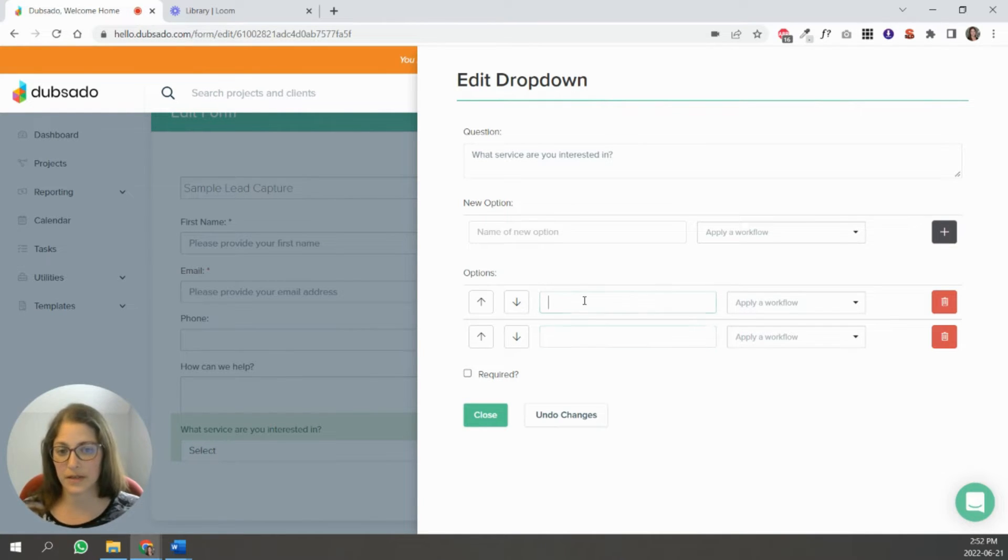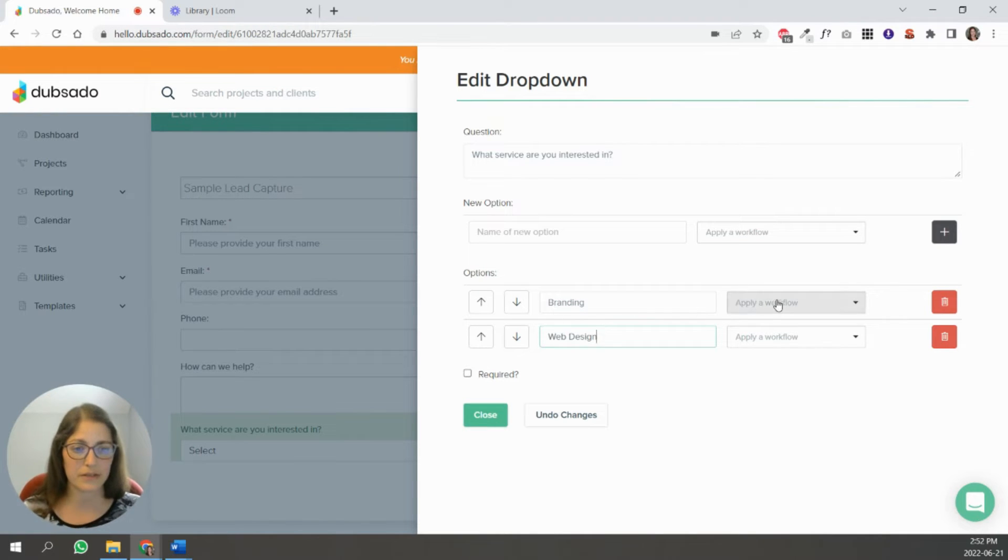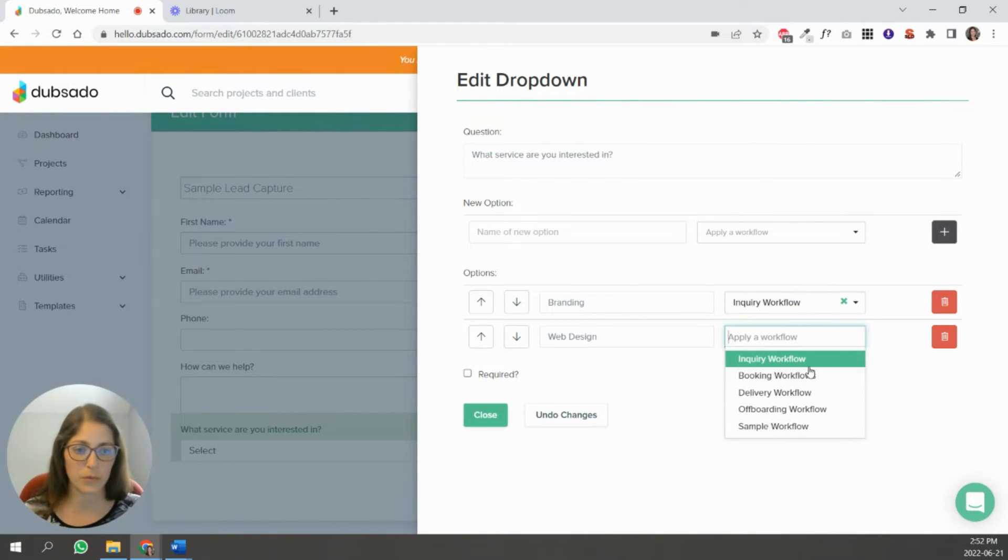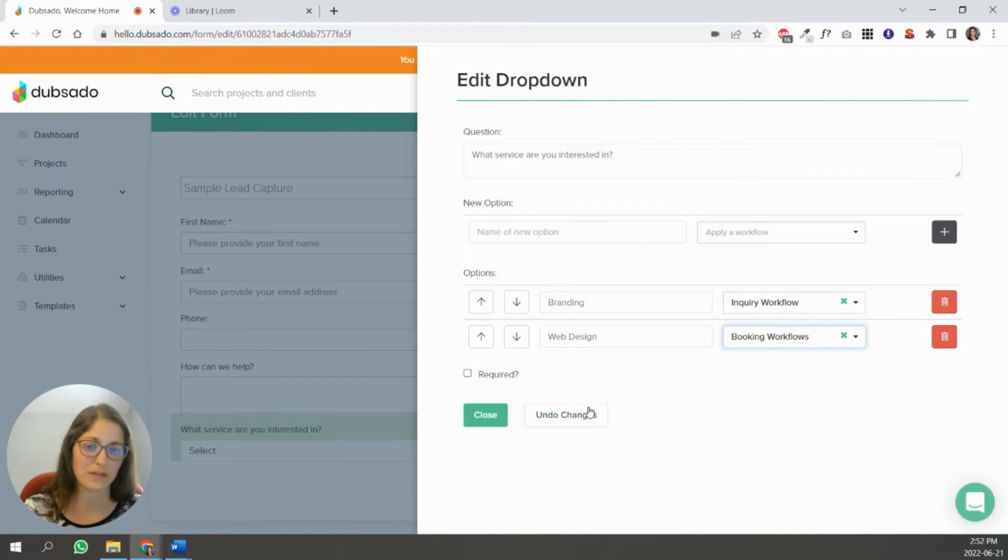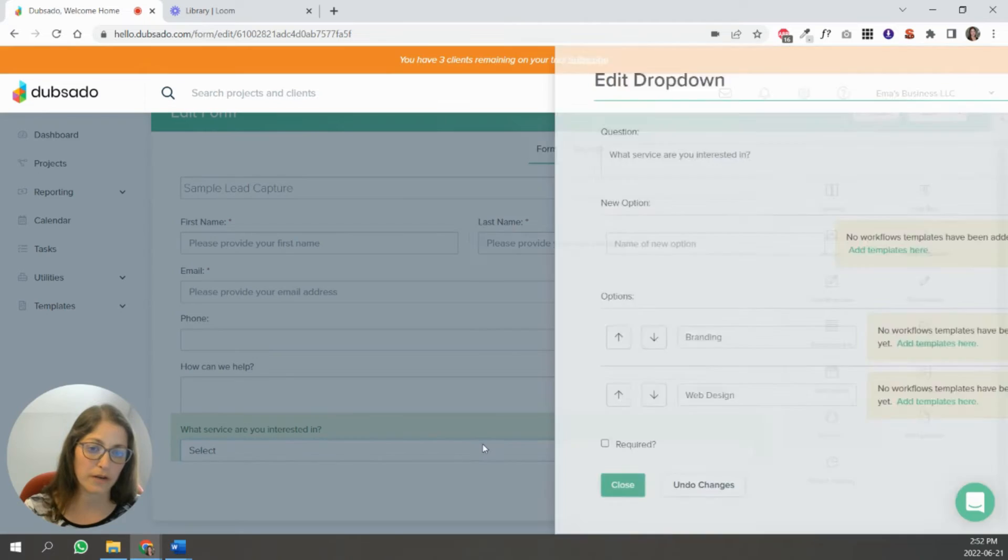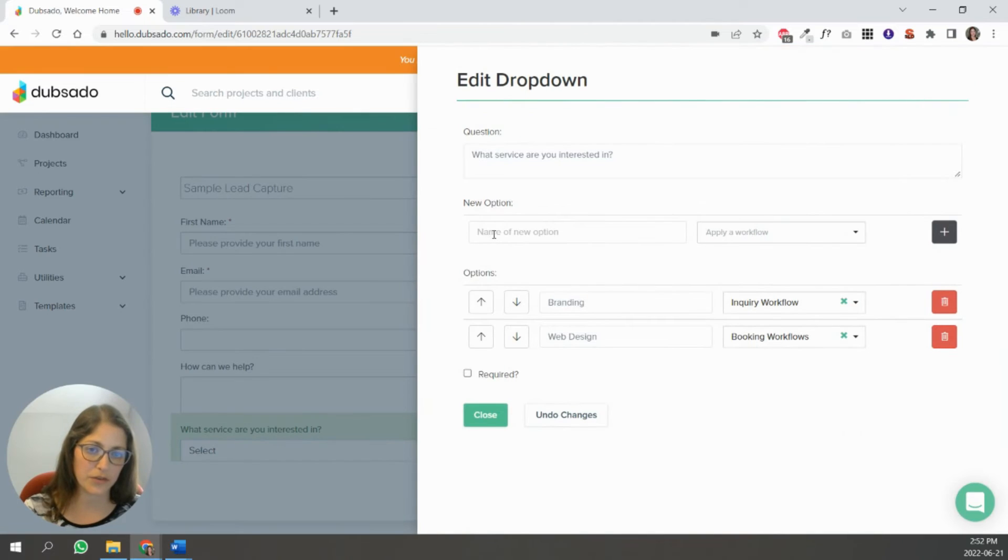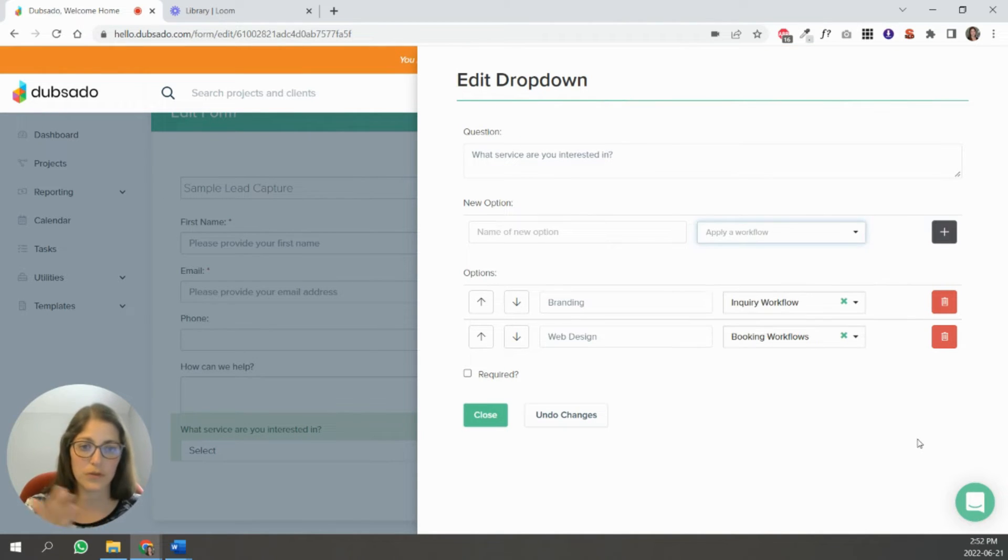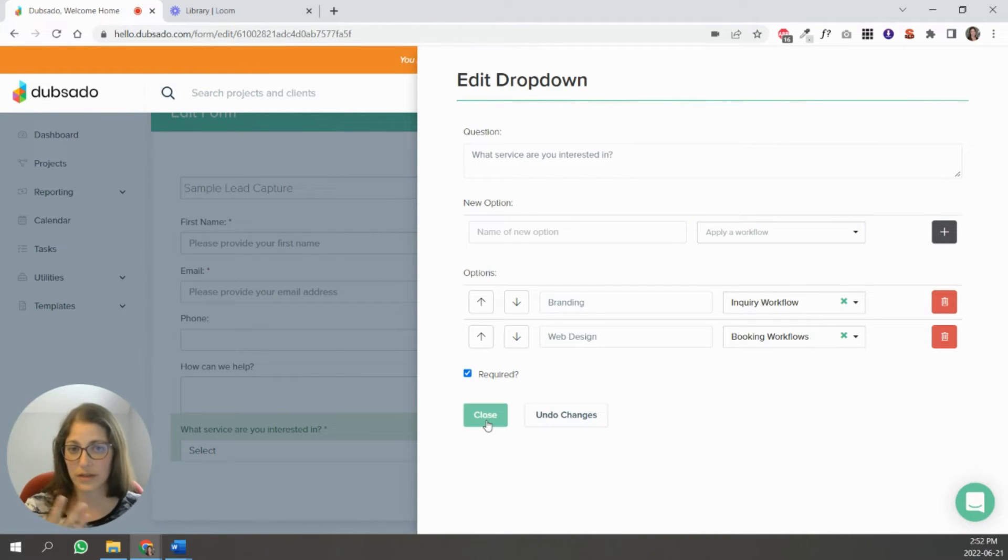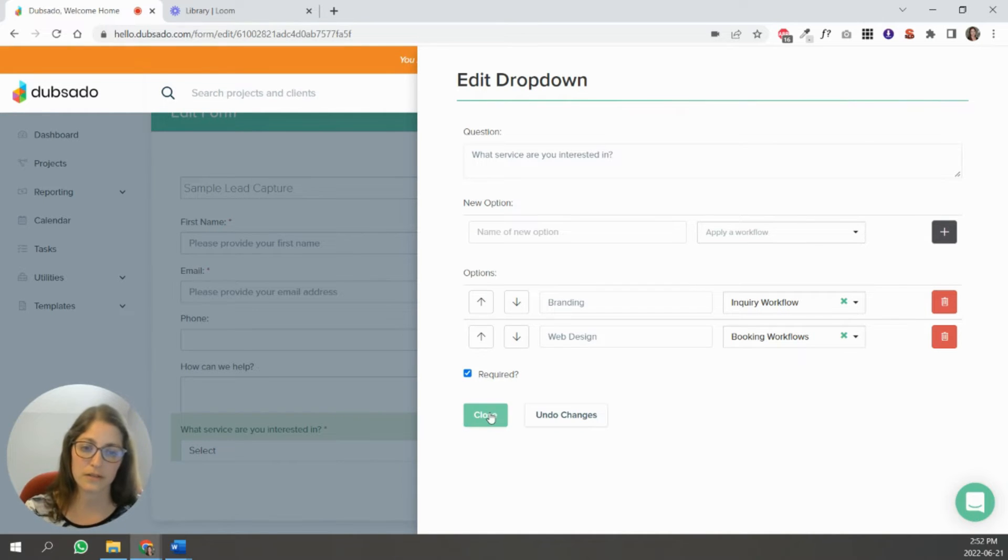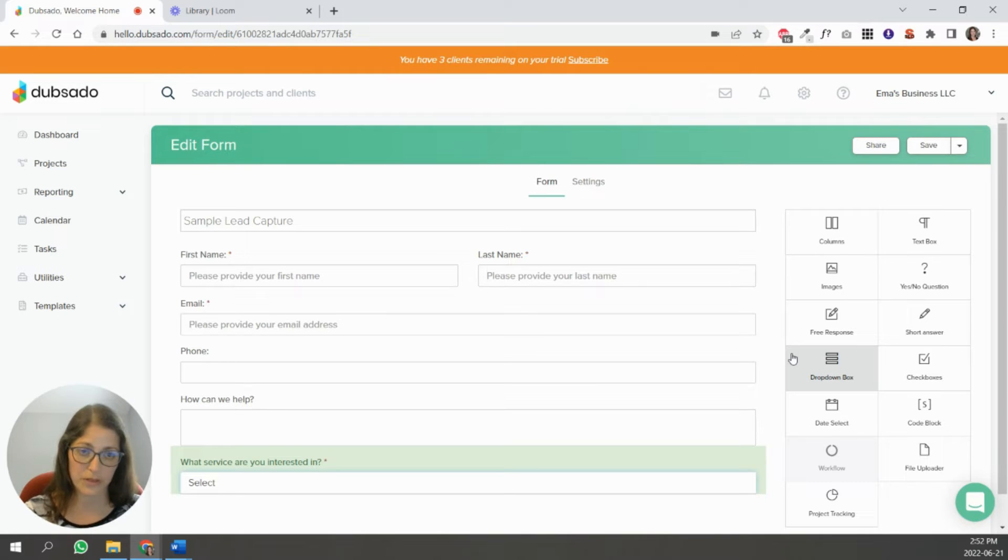So let's say it's a branding client, and then web design, like depending on what they select, you want to apply a different workflow. These obviously don't make sense, but just to show you how you would select it, then close, and you can add more obviously. Like if you go here, you add another option, you select another workflow, and you add that. So you can add as many as you want, and if you do this, I would recommend making this a required question so that they have to answer it, so it will force them down the different workflows that you select. So this is how you would start a workflow through a lead capture process, so the two different ways.